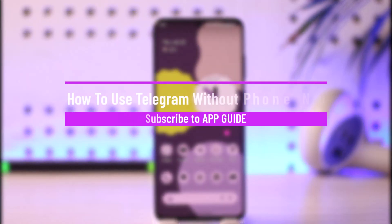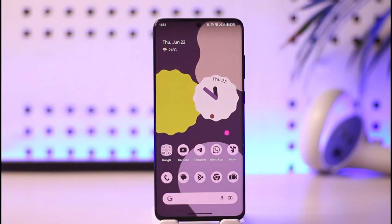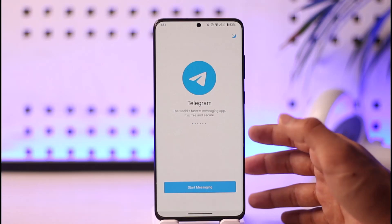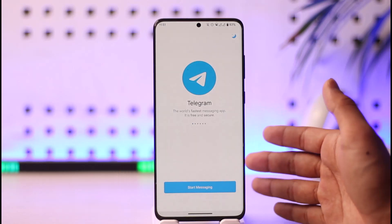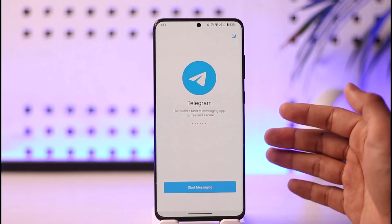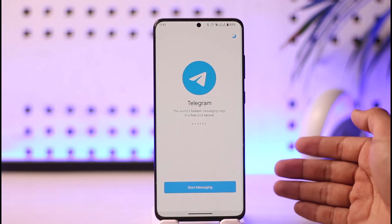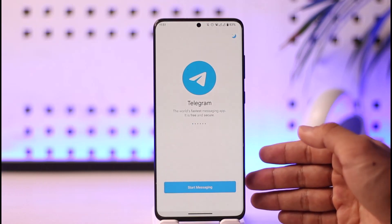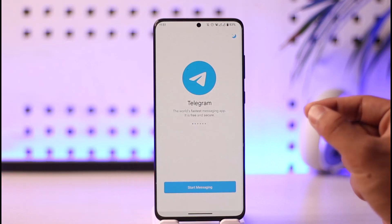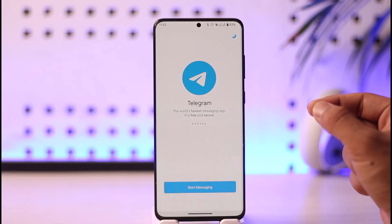How to use Telegram without a phone number. Hi everyone, welcome back to our channel. In today's video, I'll guide you on how you can use a Telegram account without a phone number. Maybe you want to use Telegram but you're underage and don't have your own phone number. There isn't an official way — such as an email address — that lets you log in without a phone number. You cannot use Telegram without a phone number, but don't click away just yet because I have an alternative solution for you.